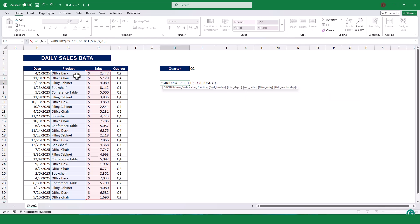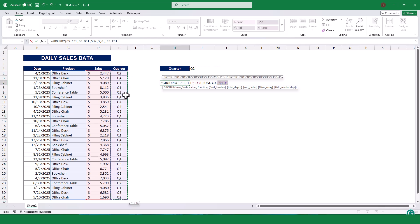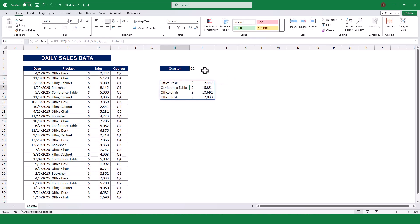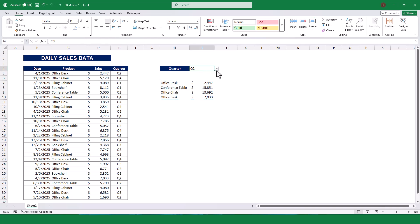Finally, for the Filter Array argument, specify the condition to filter the data based on the selected quarter. For this, we select the column E to select the quarter number, which should be equal to I4. When I pressed Enter, the formula calculated the total sales for each product in the selected quarter. As you can see, the total sales value is dynamically updated upon selecting the quarter from the dropdown list.